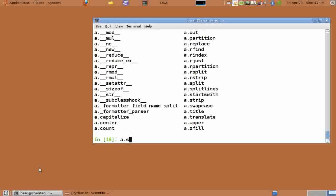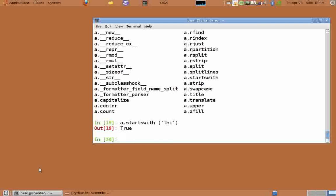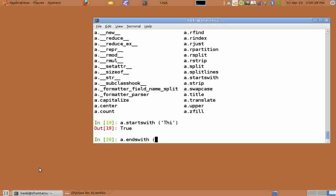We can see that there are many methods available in Python for string manipulation. Let us try startswith. a dot startswith in brackets in quotes capital THI returns true because a starts with the given string which is capital THI.